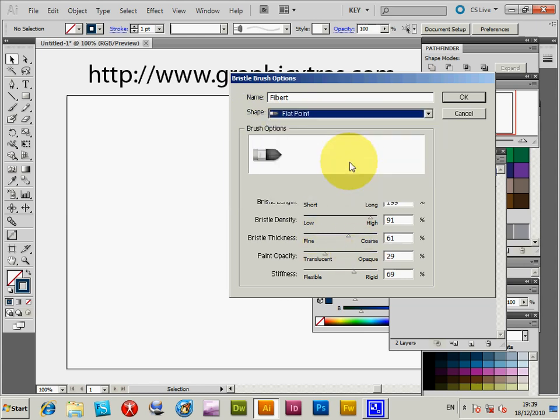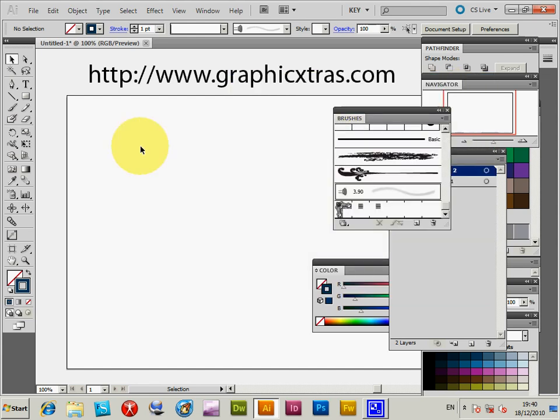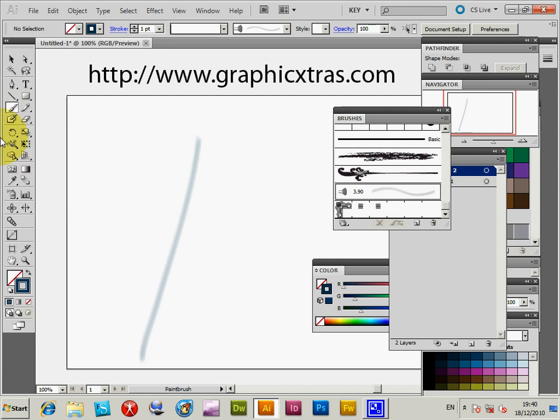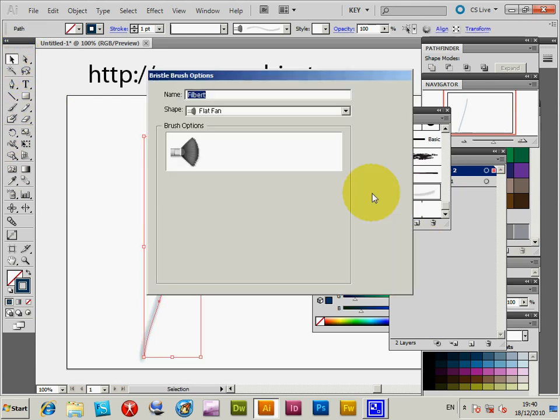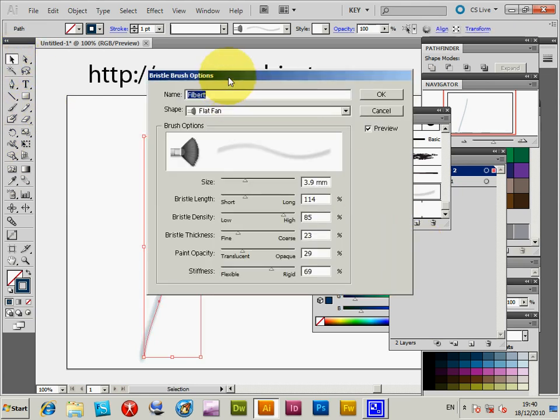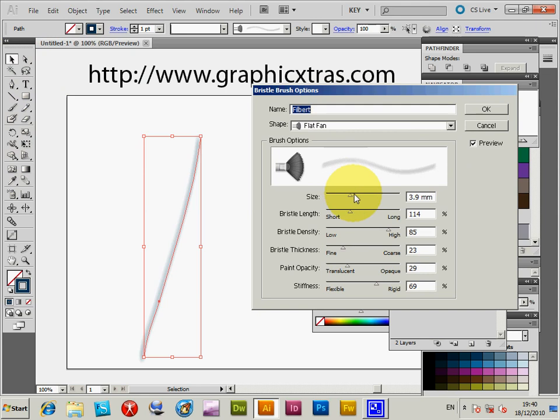They look very similar to be honest, so if you want to experiment with it, I think the easiest way is just to draw a brush stroke, go there, click on that again.